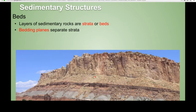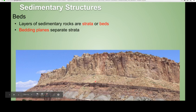Beds are probably the most important of the sedimentary structures. By beds, we mean layers of sedimentary rock, and these thicknesses can range from millimeters to many, many meters. Here is an example of an outcrop from Capitol Reef National Park here in Utah, and you can see the different beds in this sedimentary rock. Sedimentary beds — strata is another term — are distinguishing features of sedimentary rocks. If you see bedding, it's a good indicator that you're looking at a sedimentary rock.